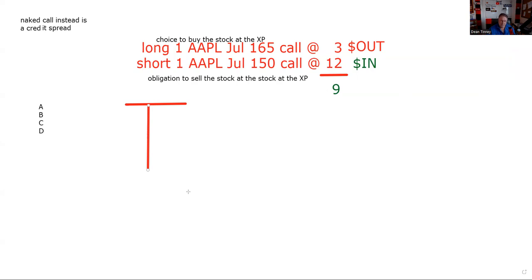They say your customer goes short one Apple July 150 call at 12 and long one Apple July 165 call at three when Apple's at 152. You've got to put that on your scratch paper. I believe in almost everything — whether it's options or margin — doing an initial setup. And that's what we're working on: getting this set up.